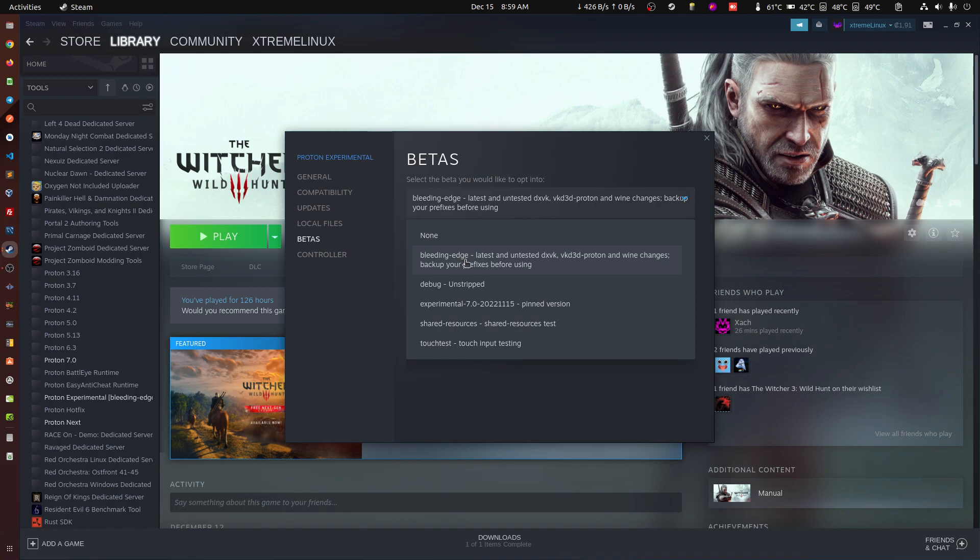For the new version of The Witcher, at least to be able to play it.